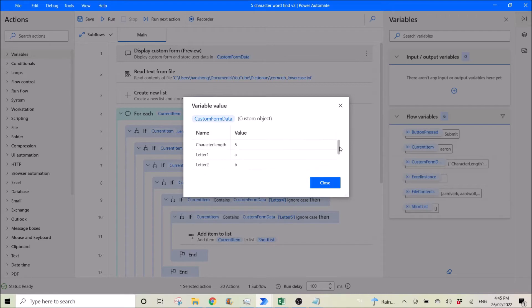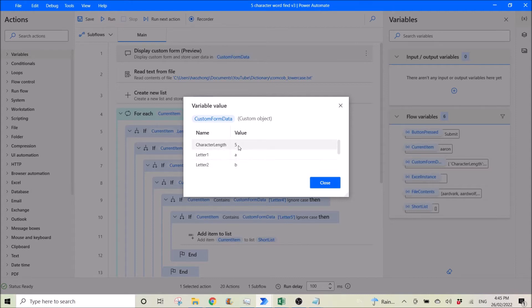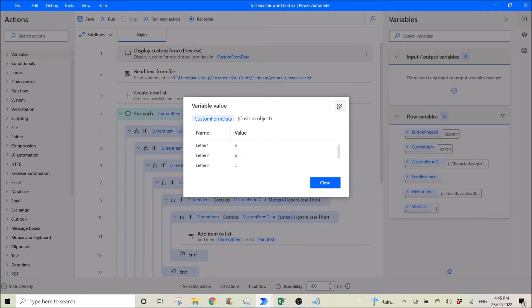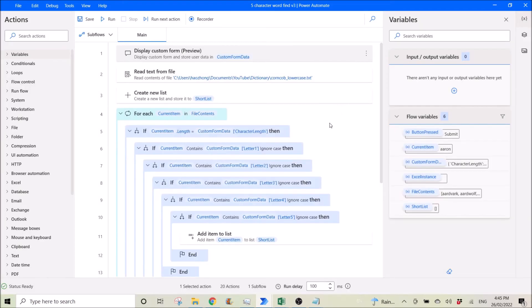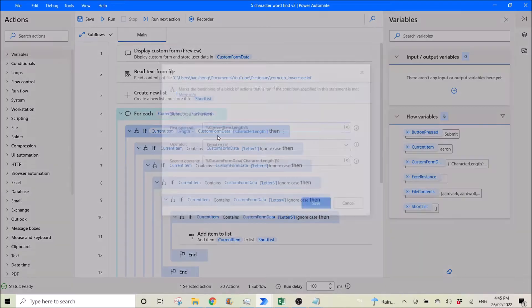So how do you use this value of character length, or letter one or letter two, which I have my key in as five, a and b and c, to use it is actually if you go to here.